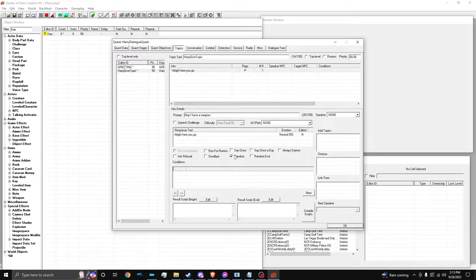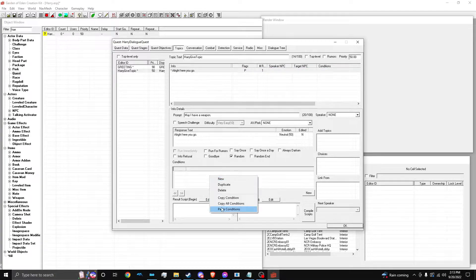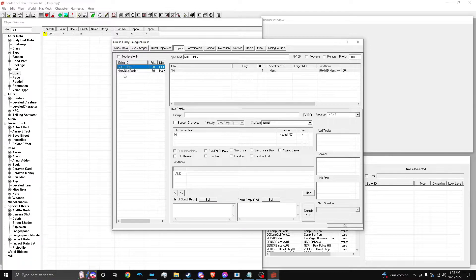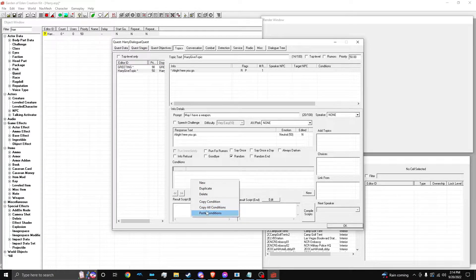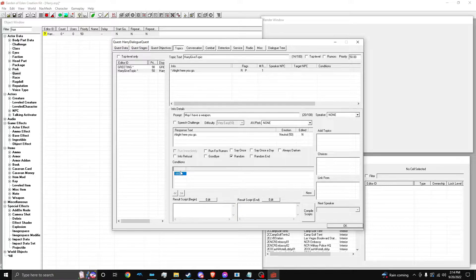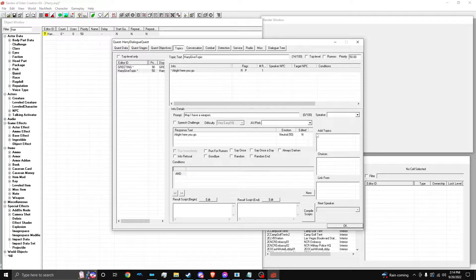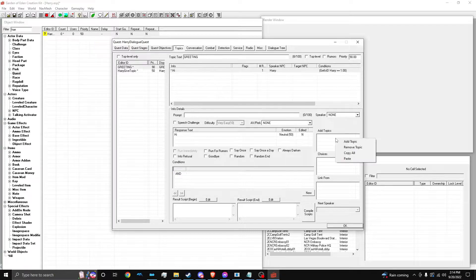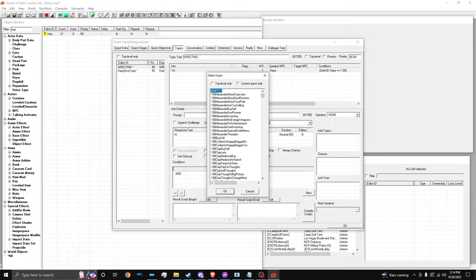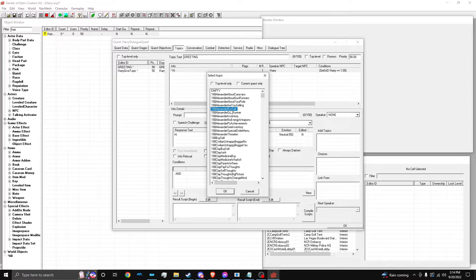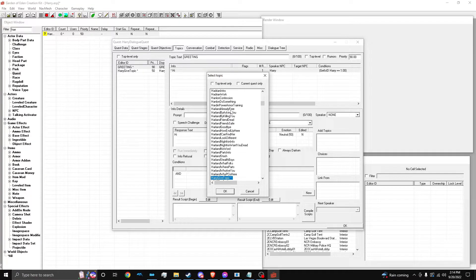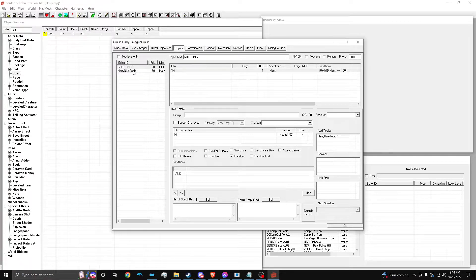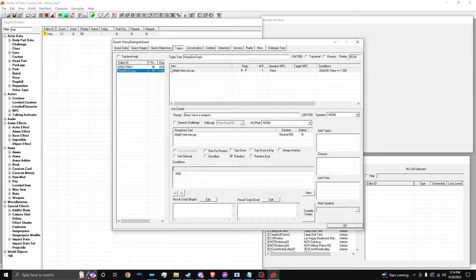So, may I have a weapon? We're going to randomize this, because I'm going to make multiple. And then we're going to grab the condition. This is something that is better with Fallout 4's creation kit, is you don't have to condition everything, but you do with this. Don't forget to add the topic to the add topics, by the way, from the greeting. So, Harry Give topic, and then right here.